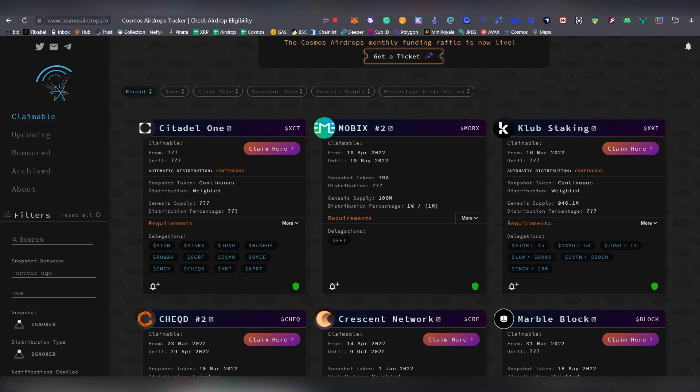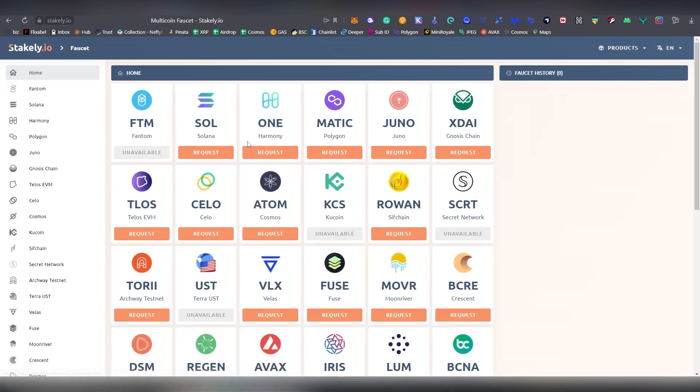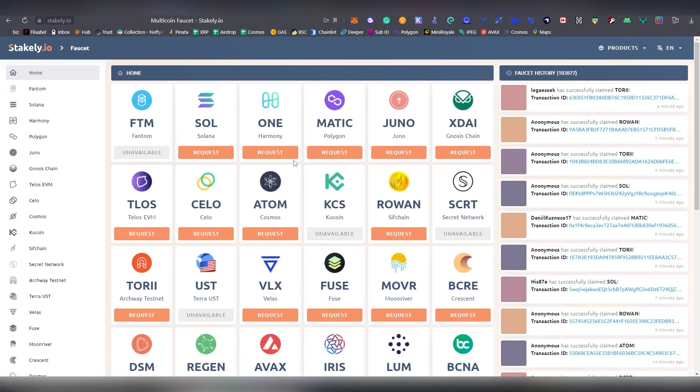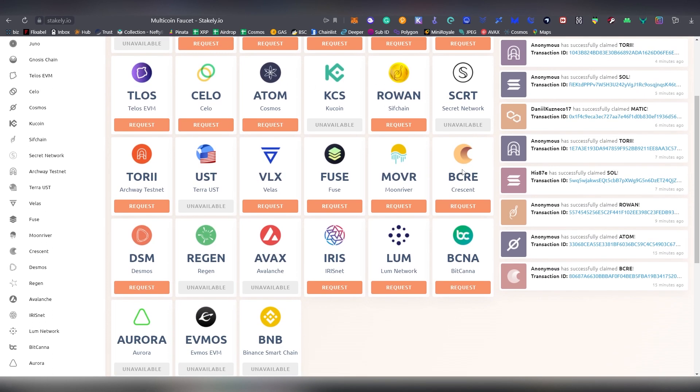Let's now jump into the first faucet of the list, which is called Stakely. Stakely is basically a website that is focused on EVM chains and also Tendermint Cosmos chains. For example, we have Atom here, we have Rowan, Secret Network,